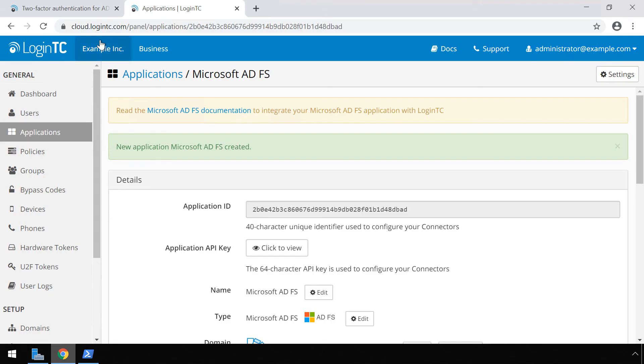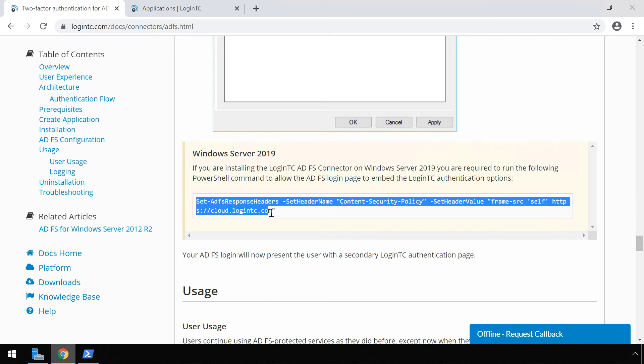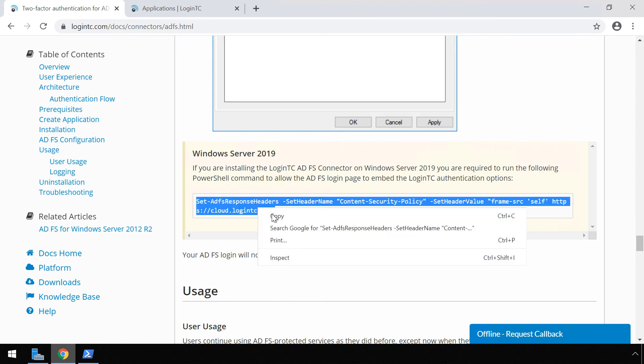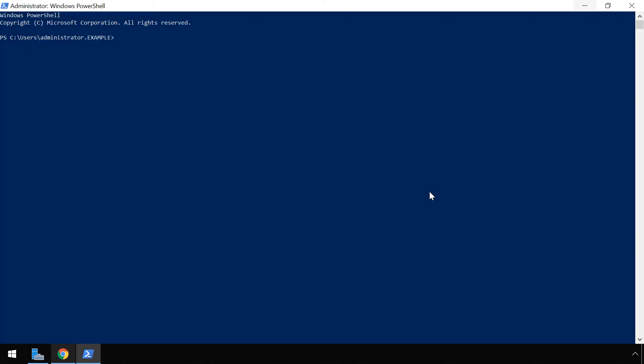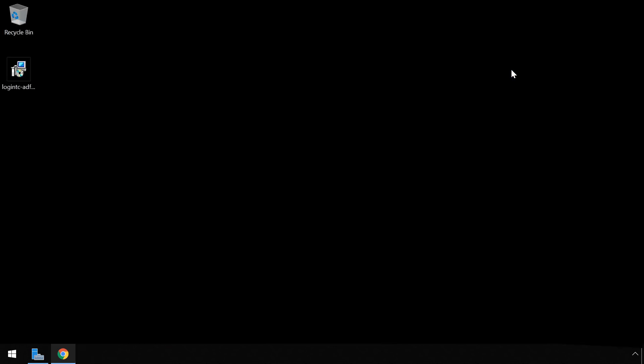Copy the PowerShell command and paste it. Run the command and exit PowerShell. The Active Directory Federation Services is now protected with LoginTC multi-factor authentication.